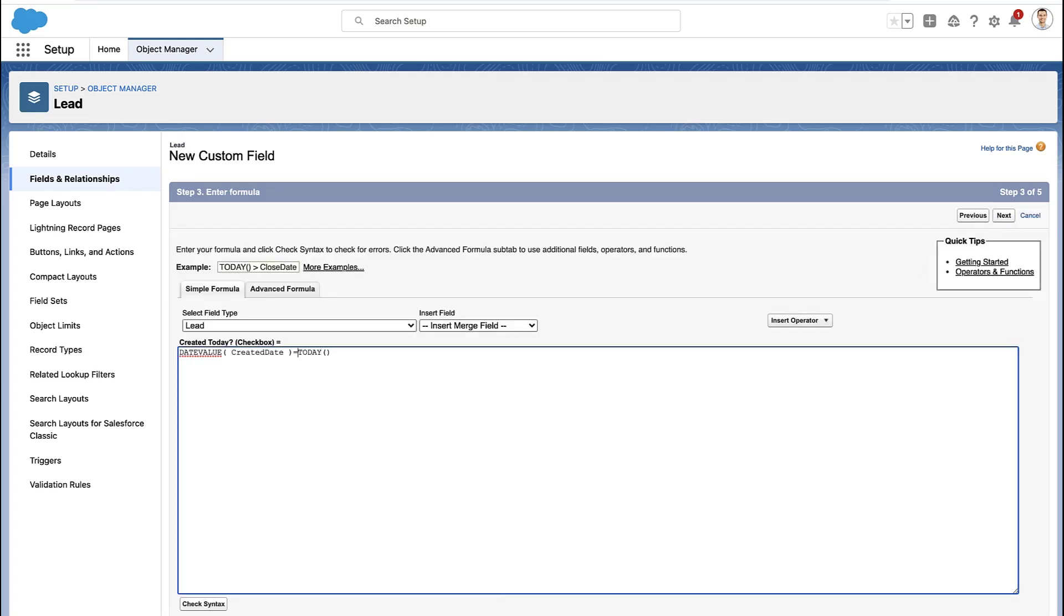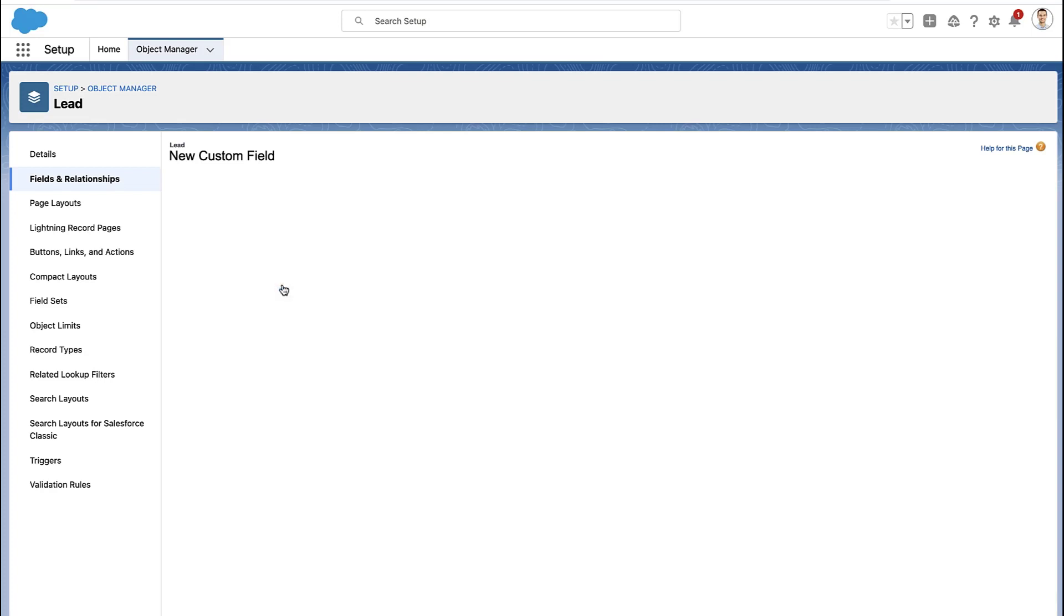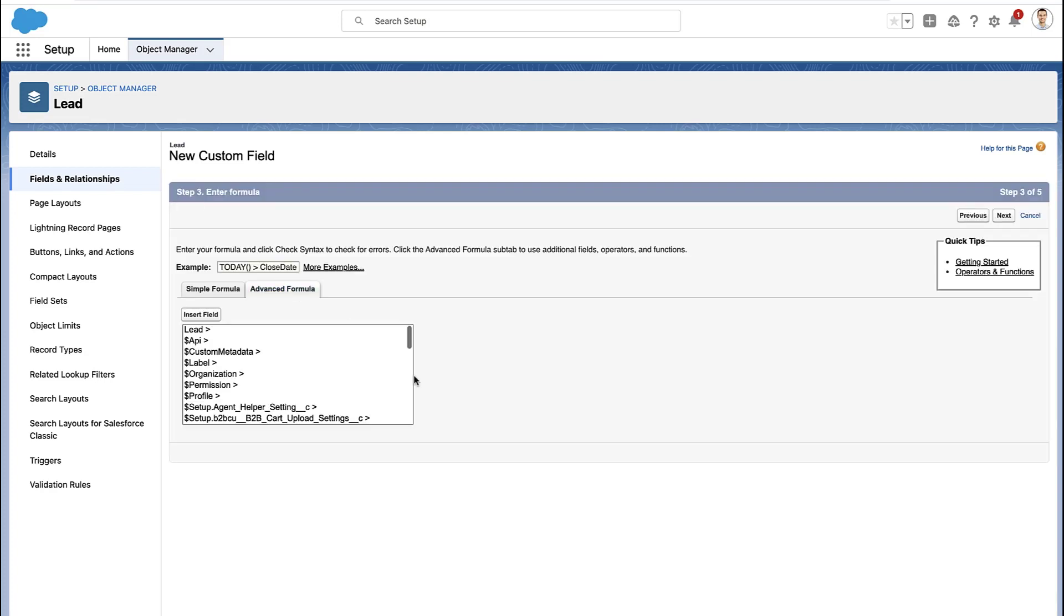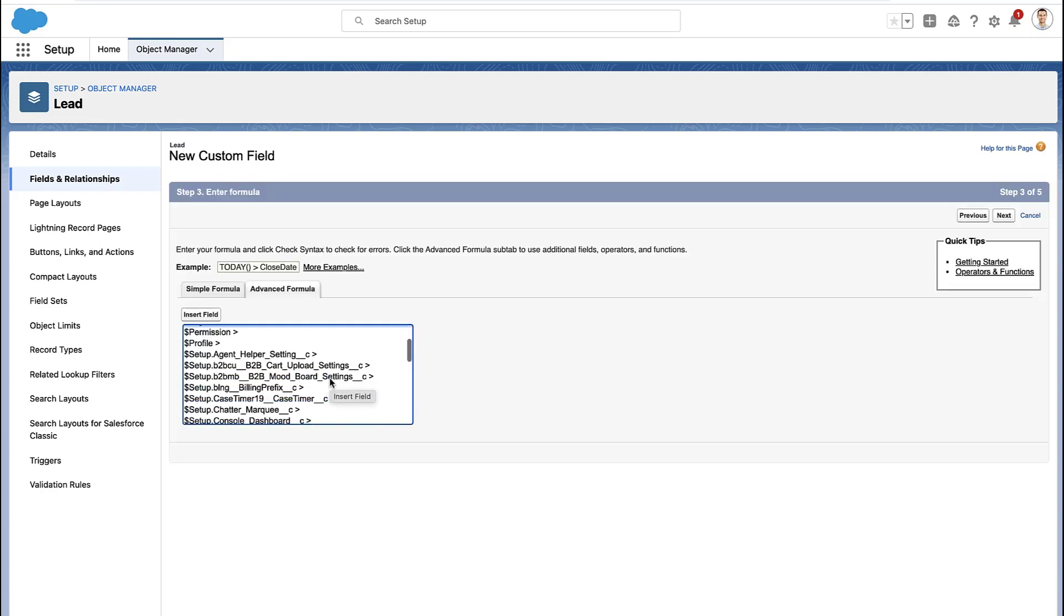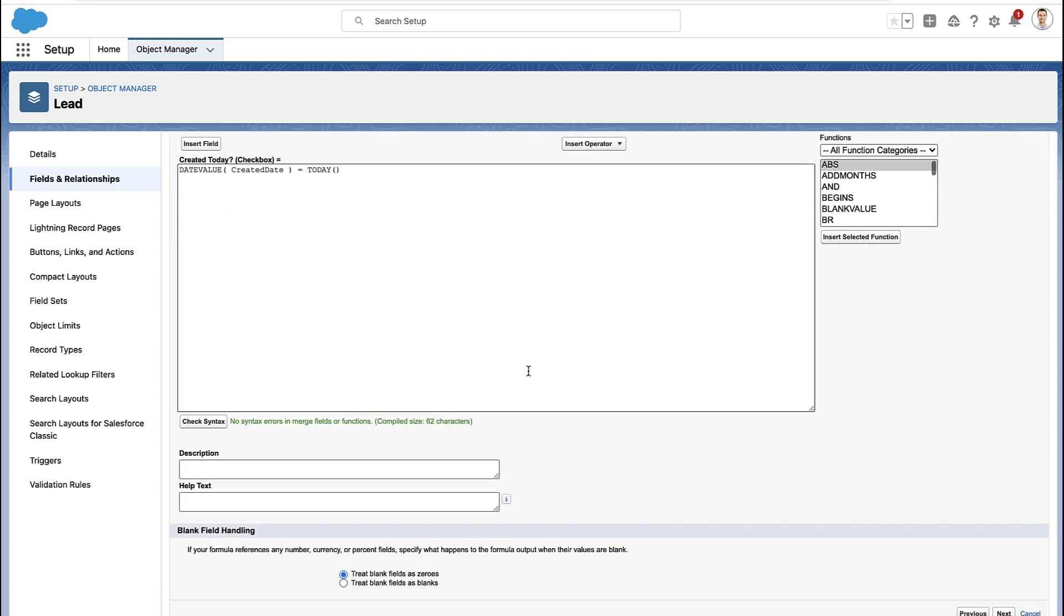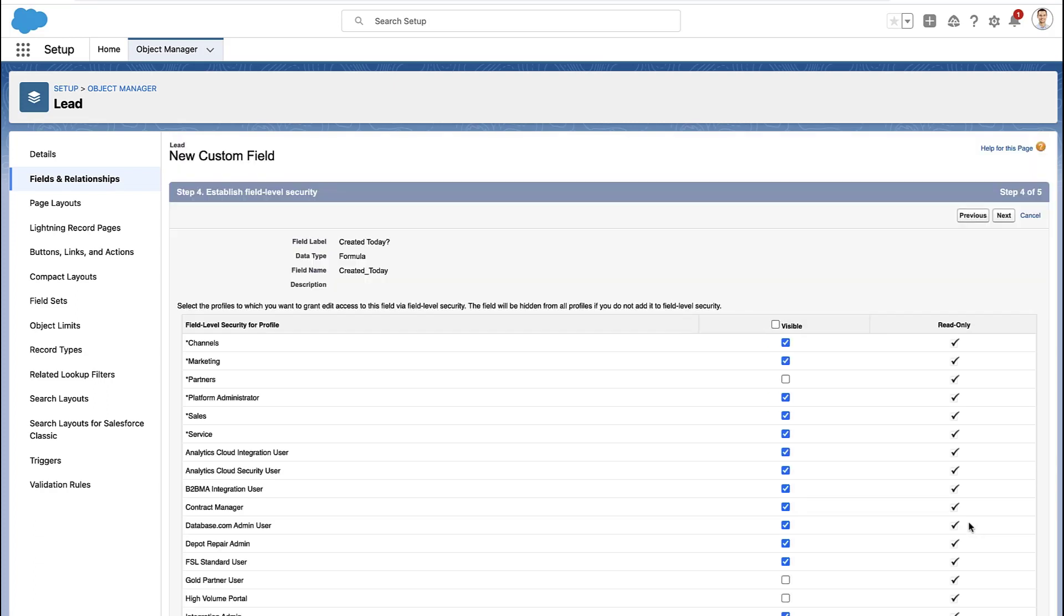If this formula is true, the checkbox will be checked. If this formula is untrue, the checkbox will not be checked. You can see what we're doing here: take the created date, find what day that was, and if it equals today, then it's true. I'm checking my syntax to make sure this formula works.